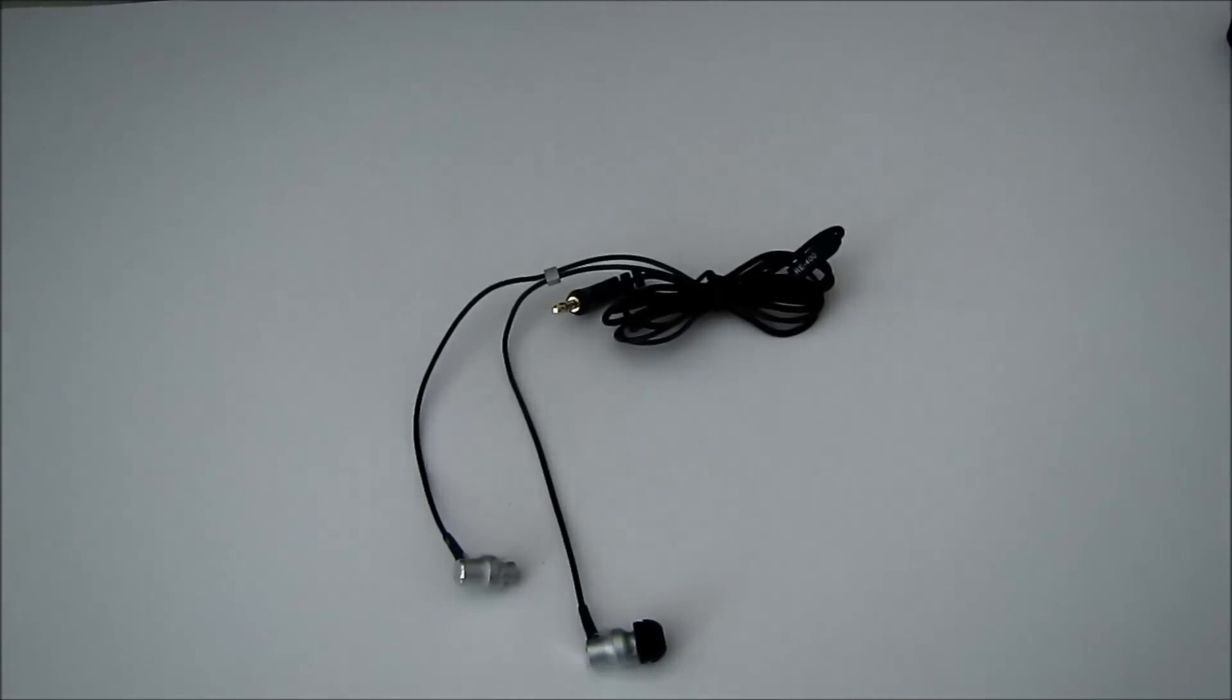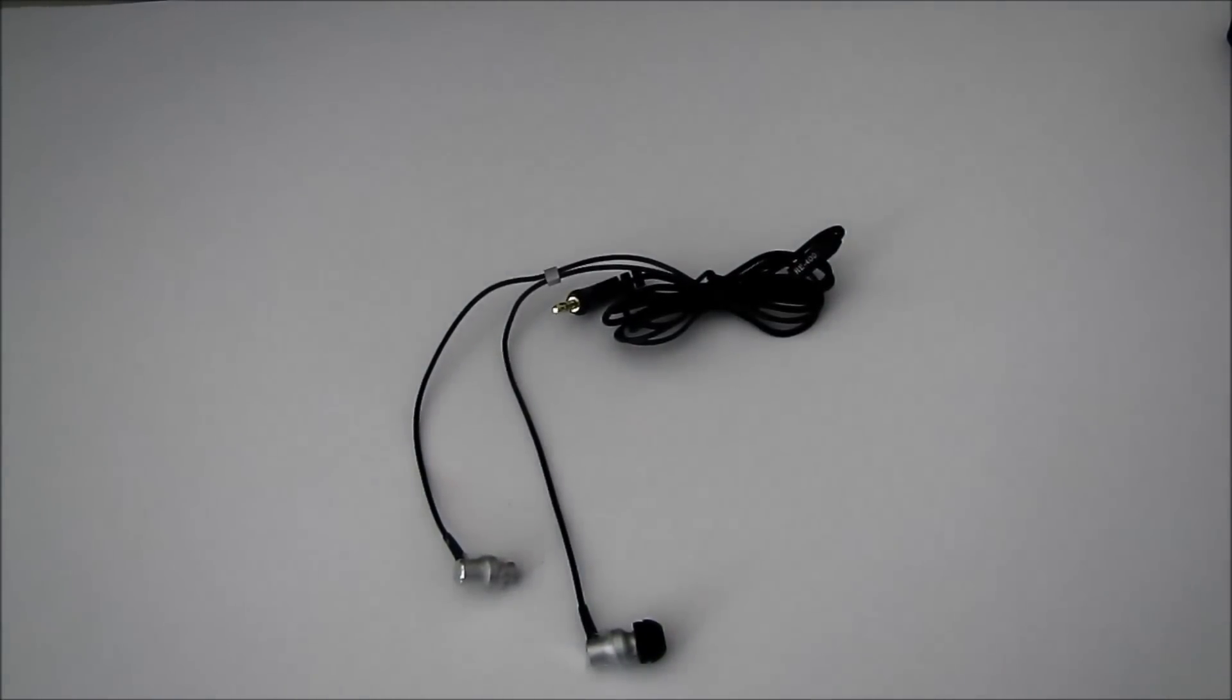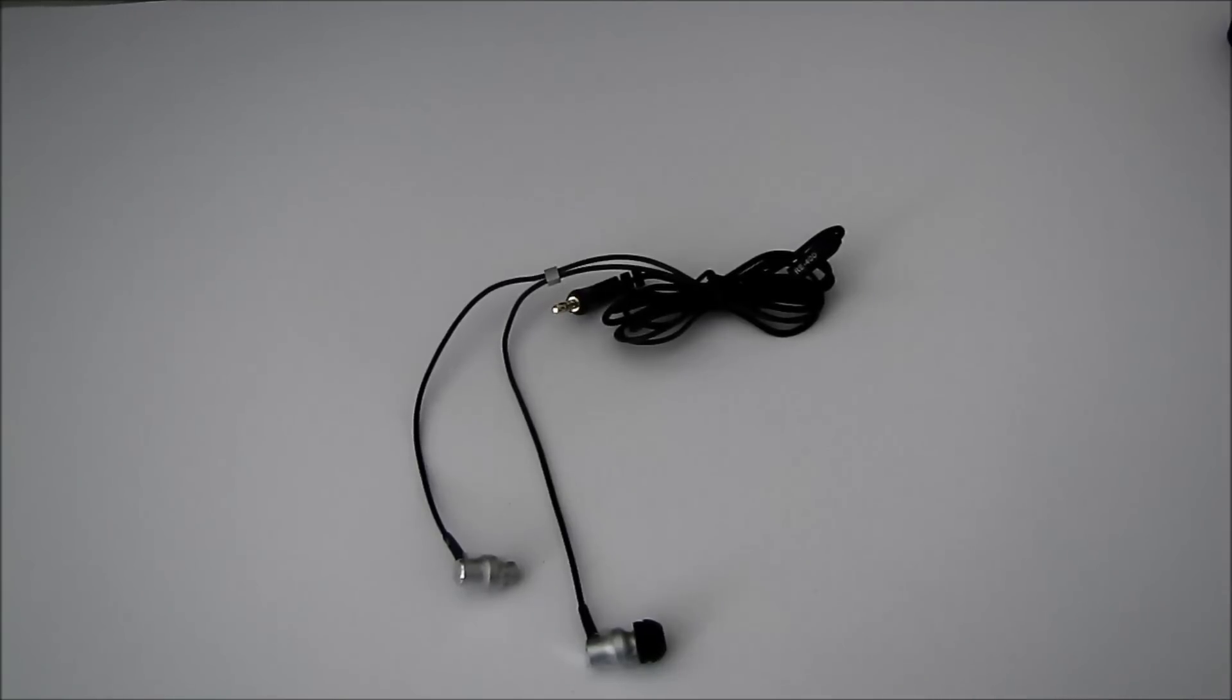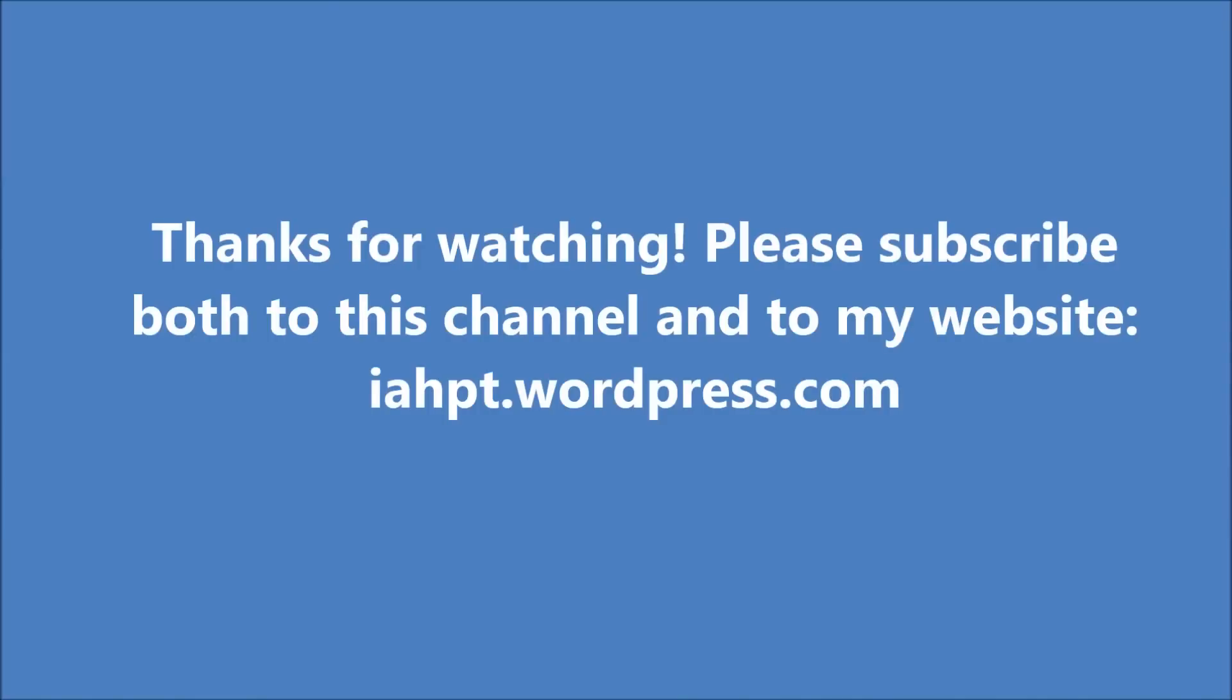So that was my HiFi Man RE400 unboxing. I'll now take my time and listen to them. And when I feel that it's ready, I'll post my full written review on my website, it's a headphones thing, ihpt.wordpress.com. Thanks for watching and please subscribe.